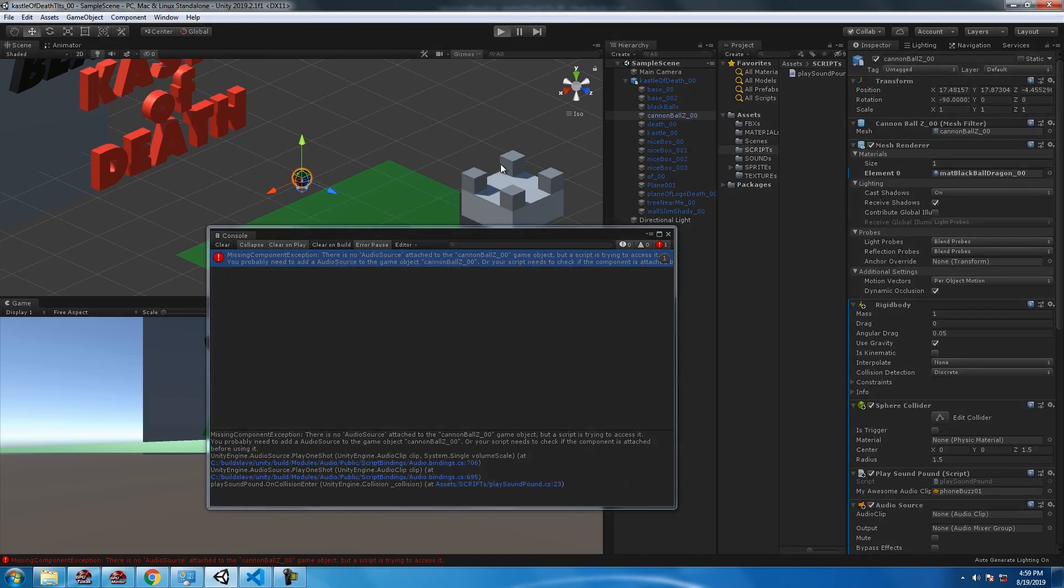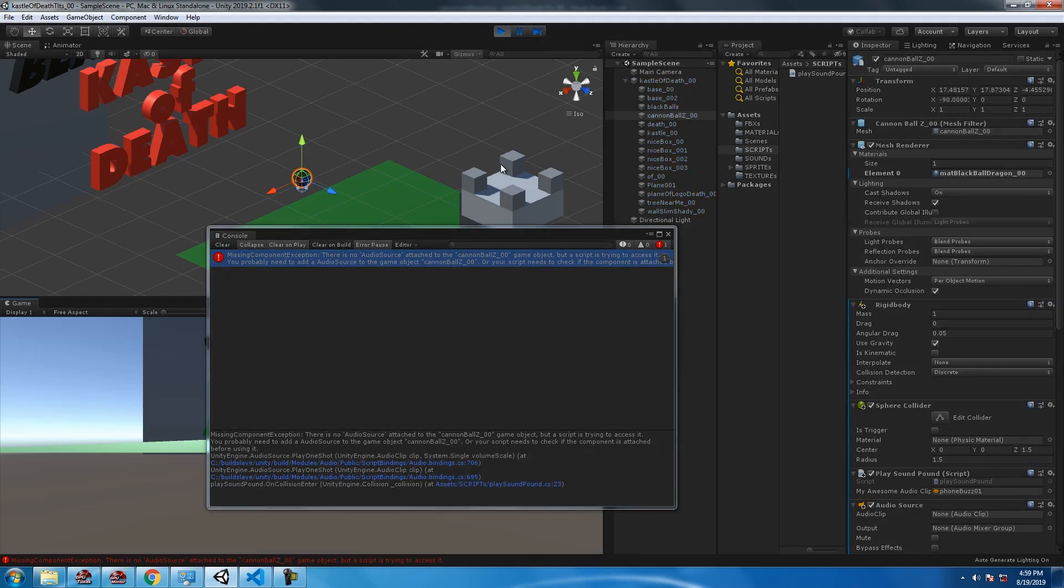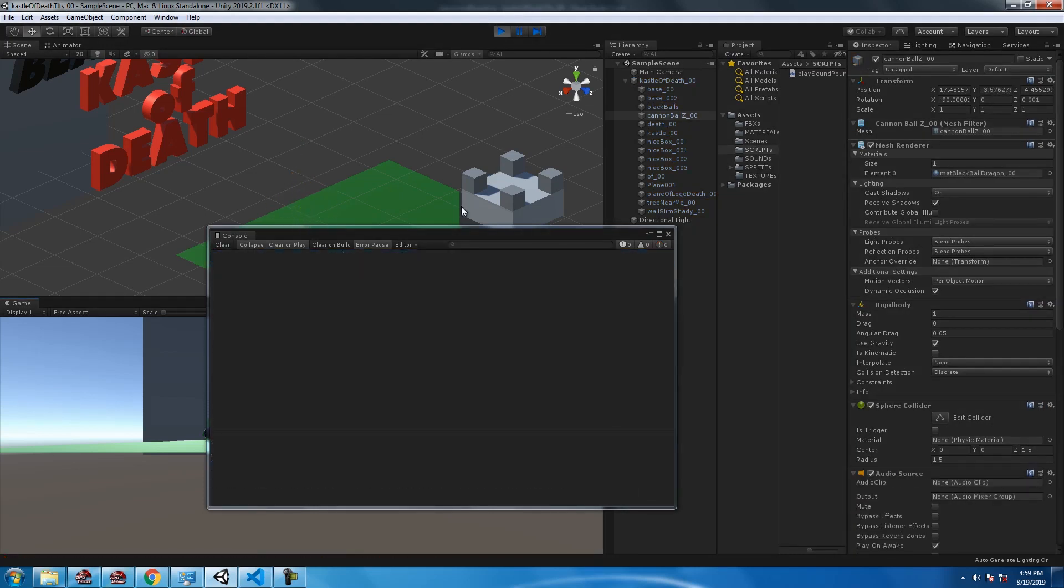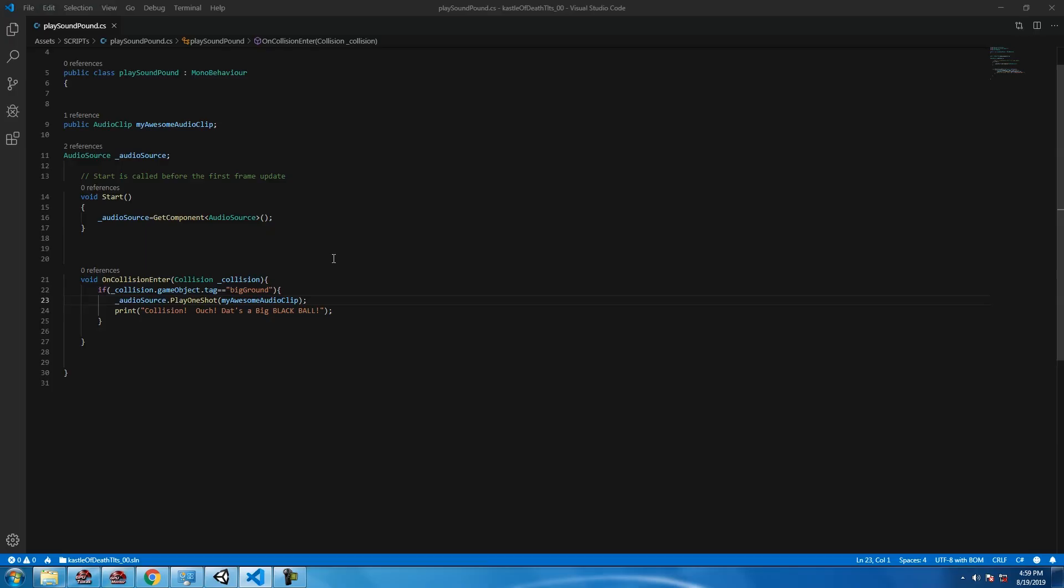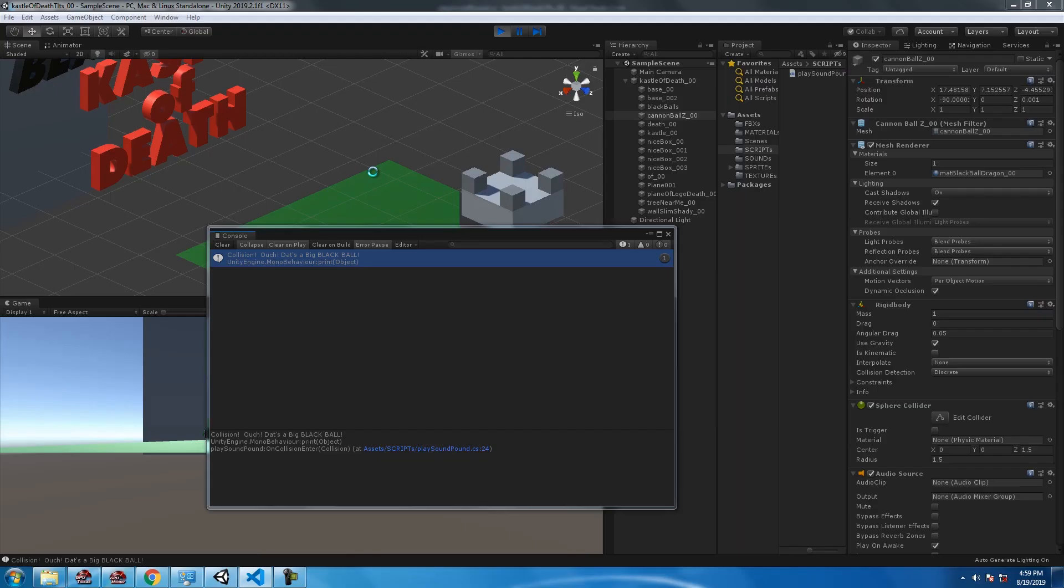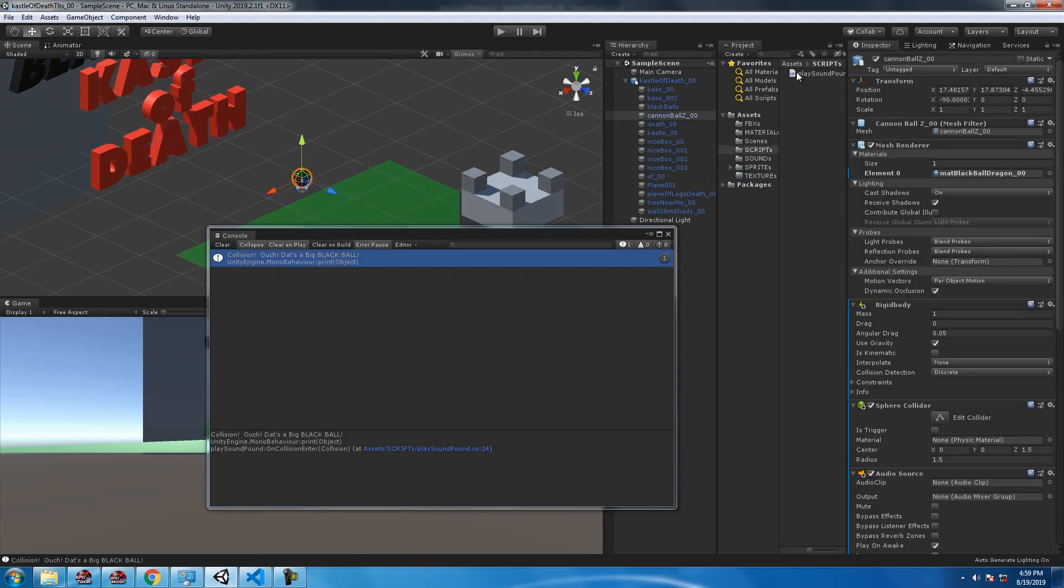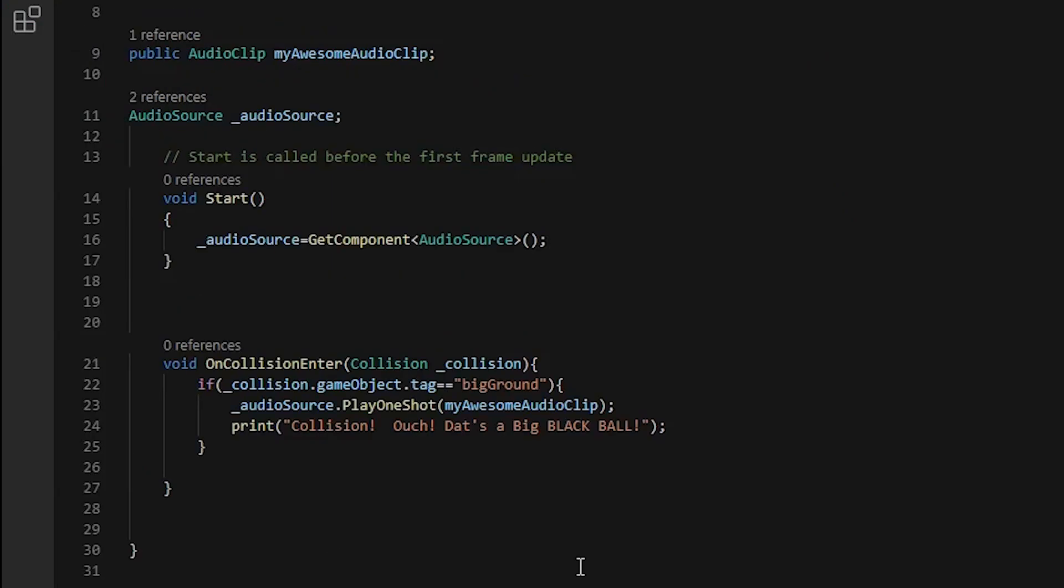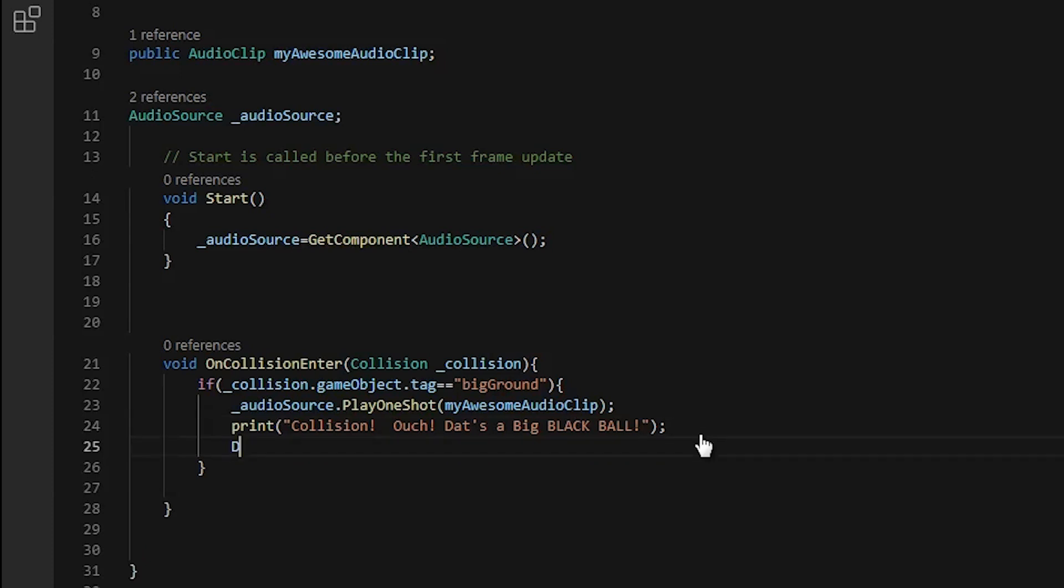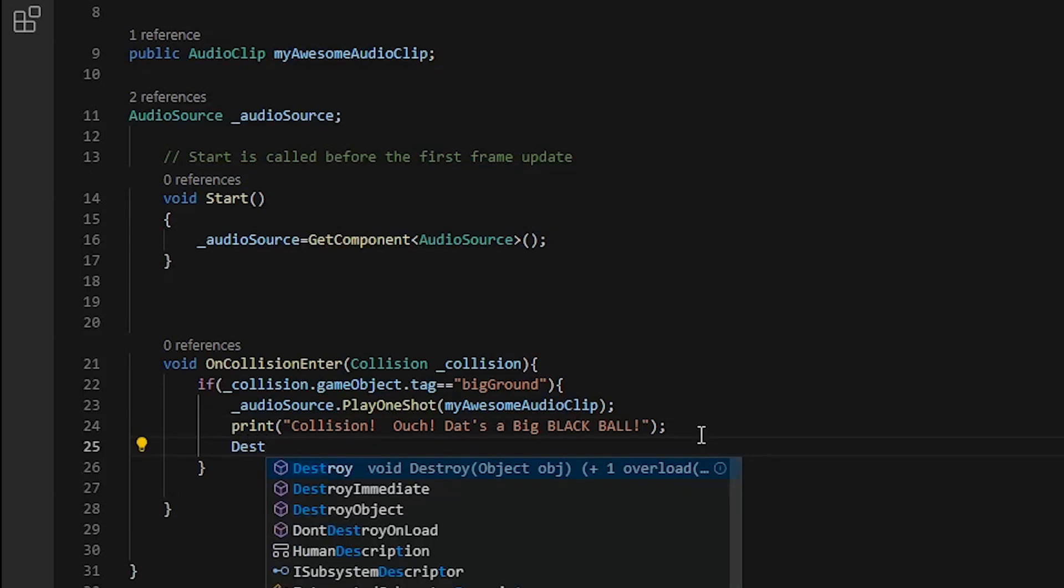And it worked. Now I promise you that it worked, you can't hear the phone buzz when the black ball touches the big ground.